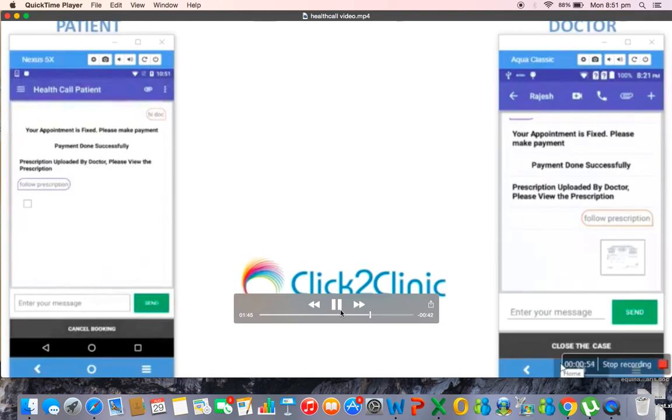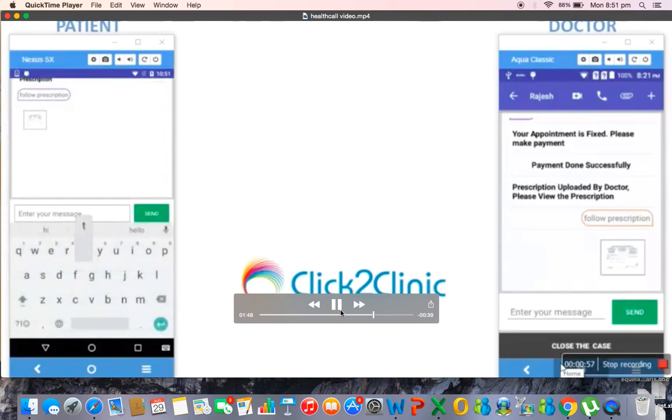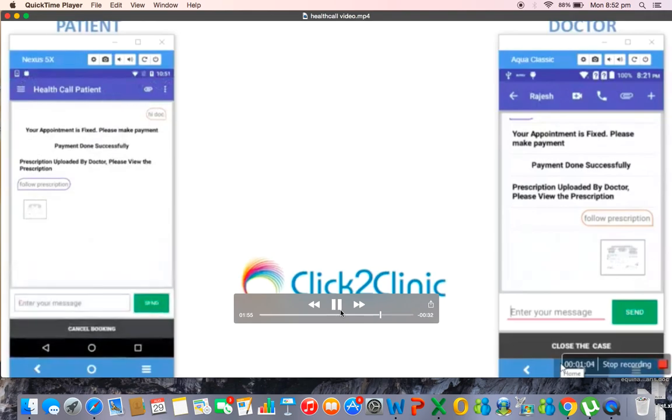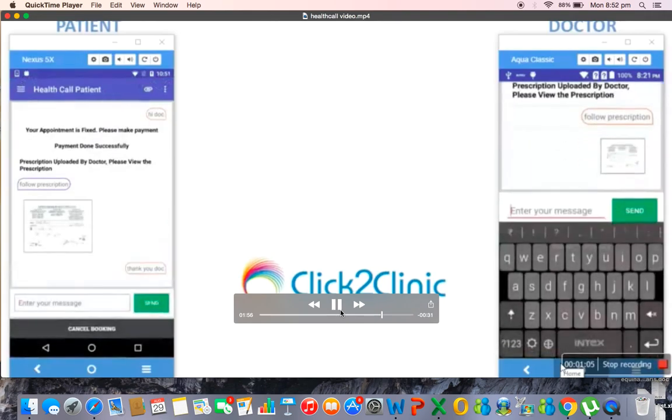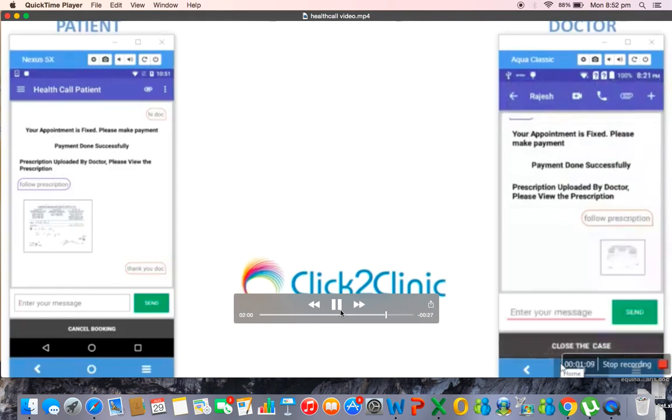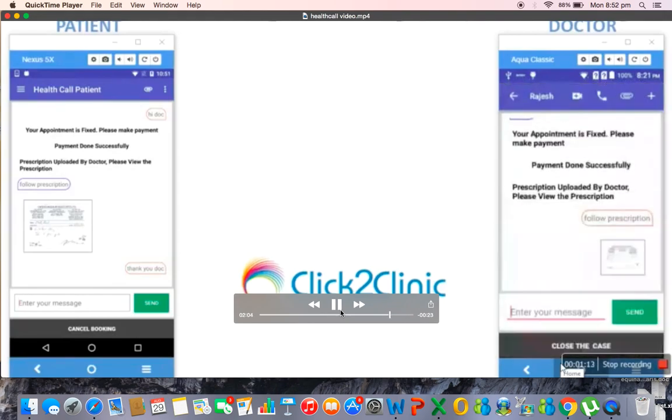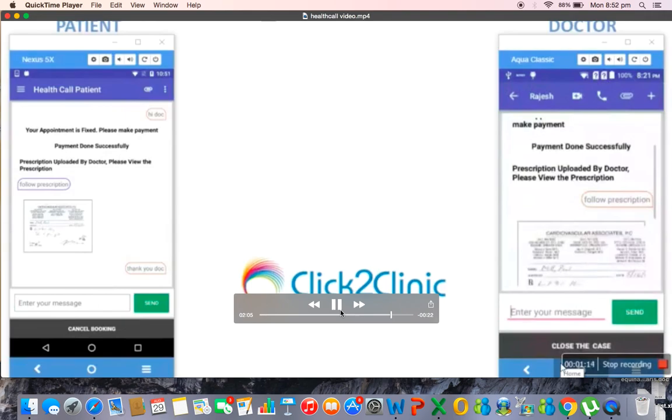Once he goes to the history he will discover his prescription and he can take this prescription to a diagnostic or a pharmacy and can be able to get the needful. So at the end the patient can be able to rate the doctor, the satisfaction of his services.